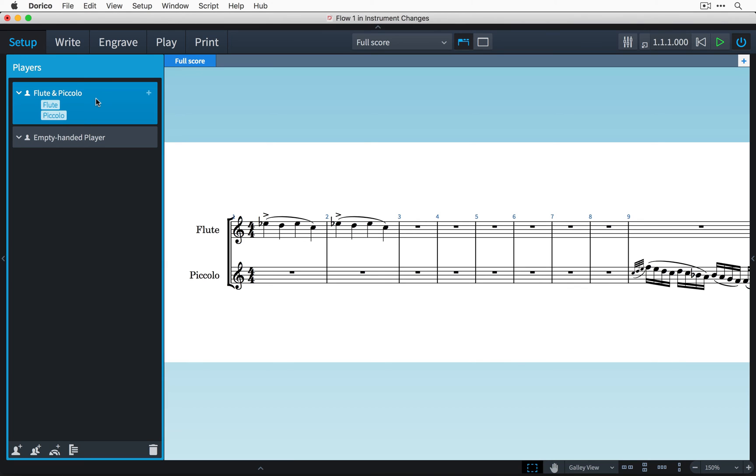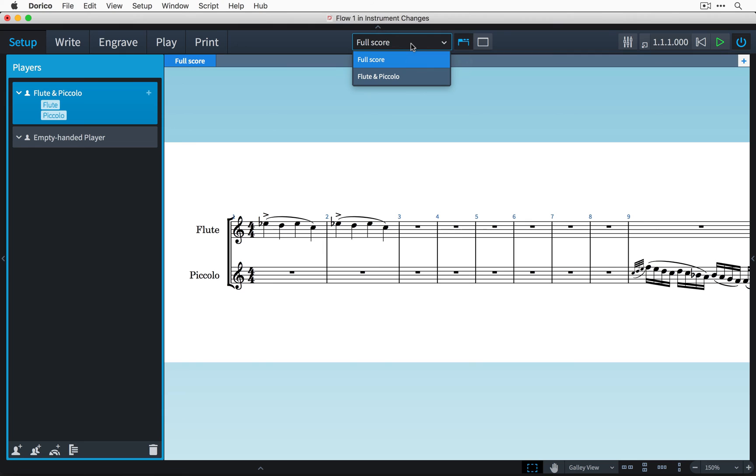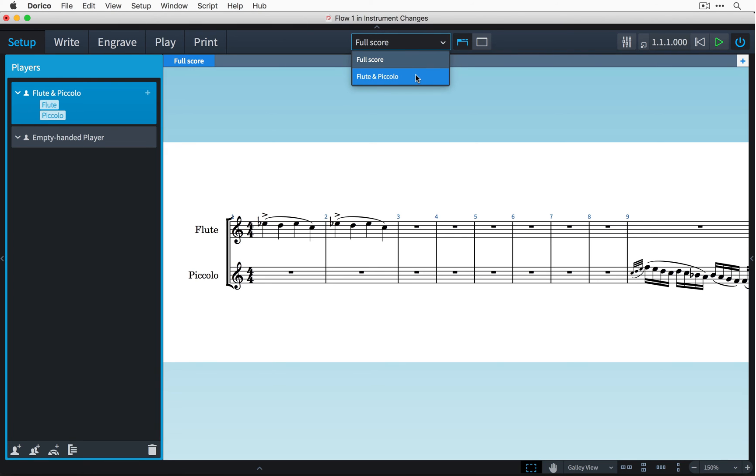Now as I mentioned earlier we're in galley view at the moment which always shows us every instrumental stave and we're looking at the full score layout. So if I click on the layout selector on the toolbar here and choose the flute and piccolo part layout which will be in page view by default